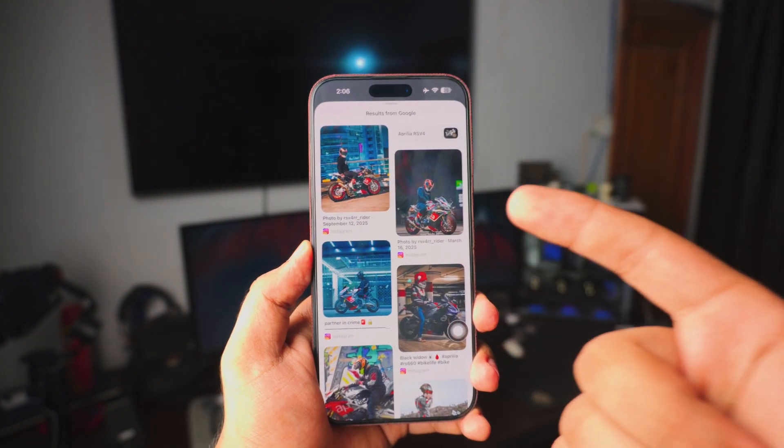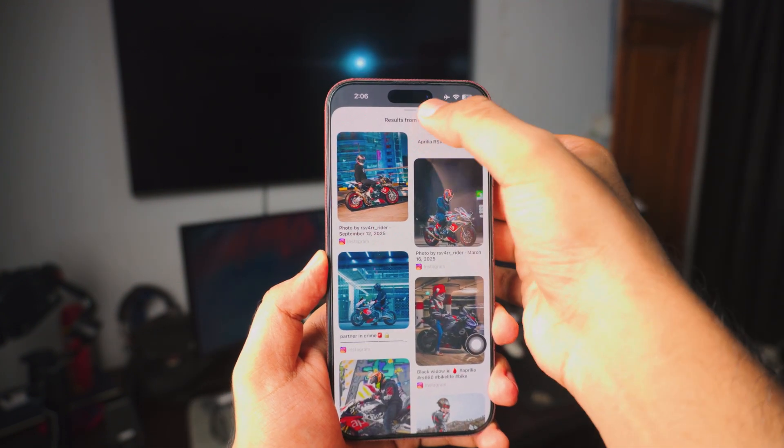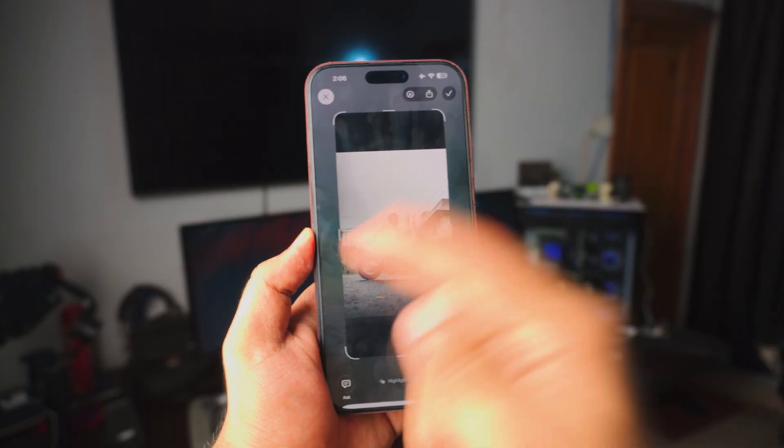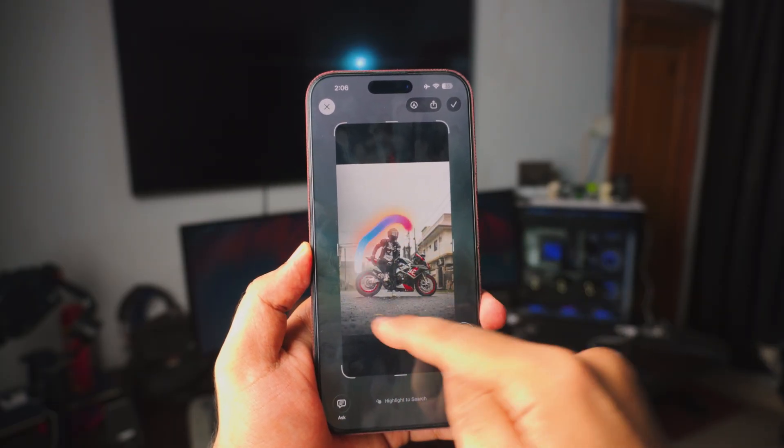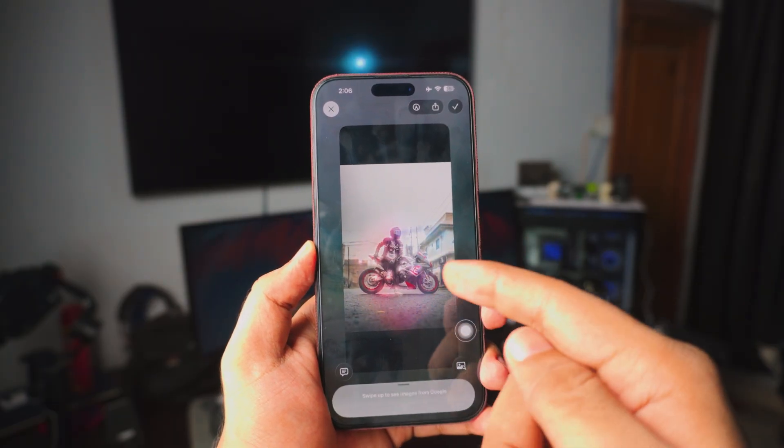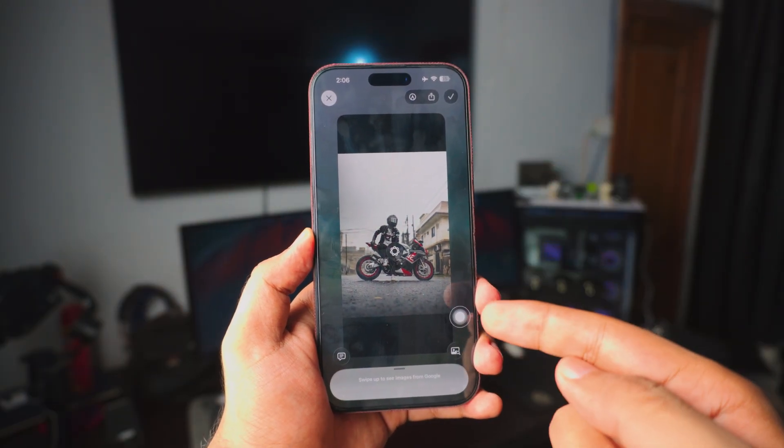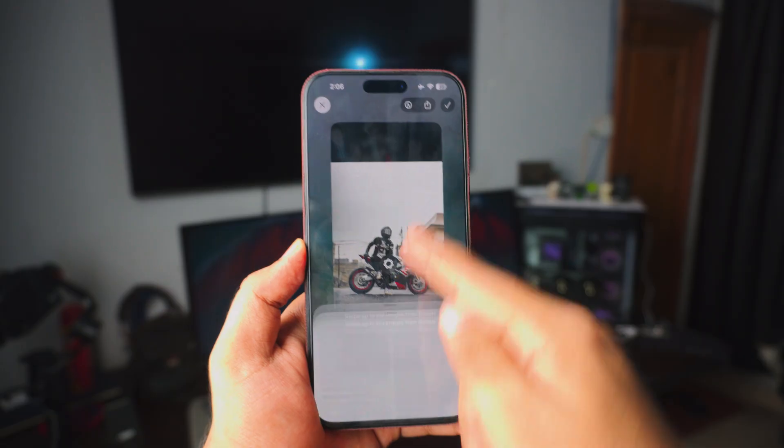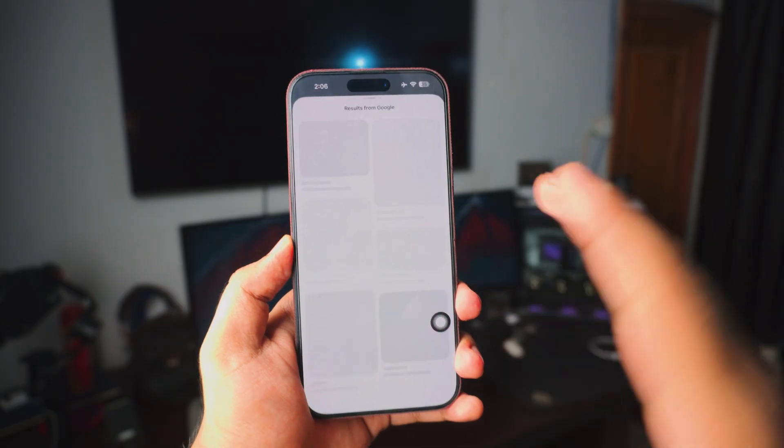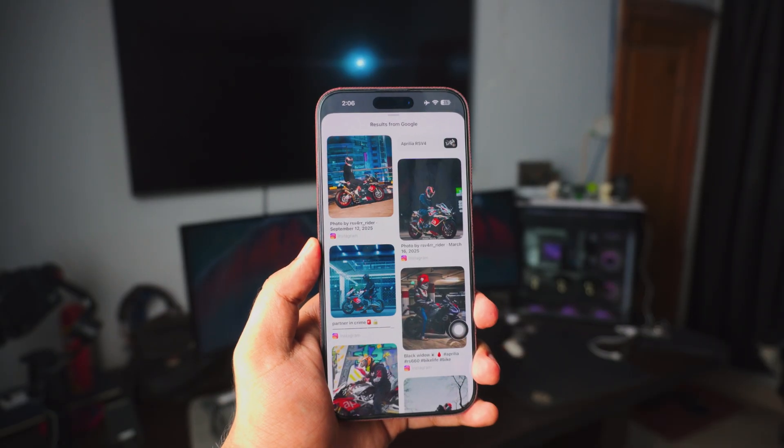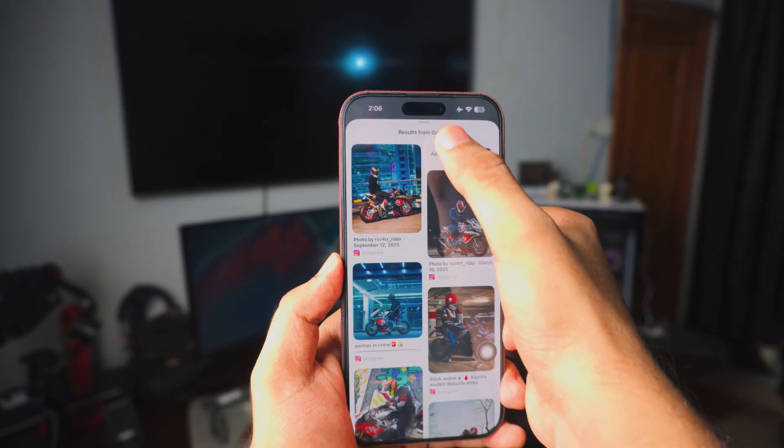This feature is so cool. If you want to find products or if you want to find anything just basically circle and it will automatically search for you. Pretty cool. And it works every single time. So cool.